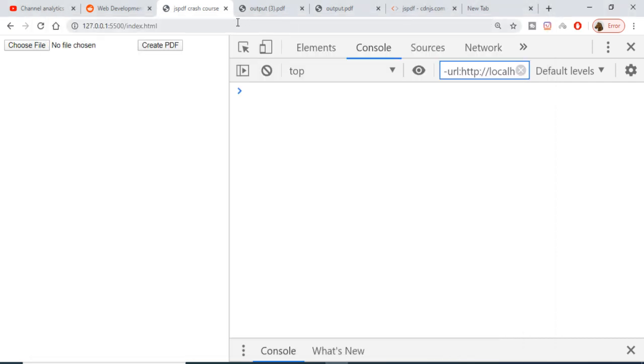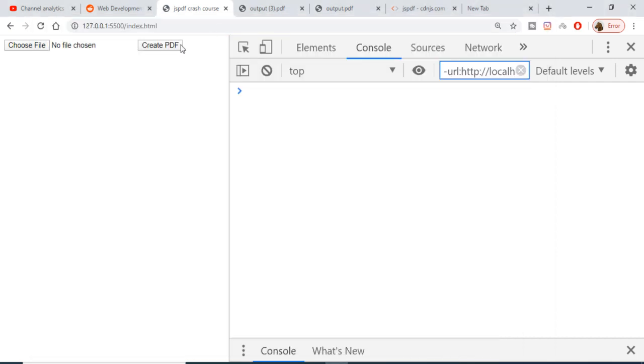Hello friends, today in this tutorial I will be showing you how to add a simple image file to your PDF document using jsPDF library in JavaScript. This is a short little application that we will be building.